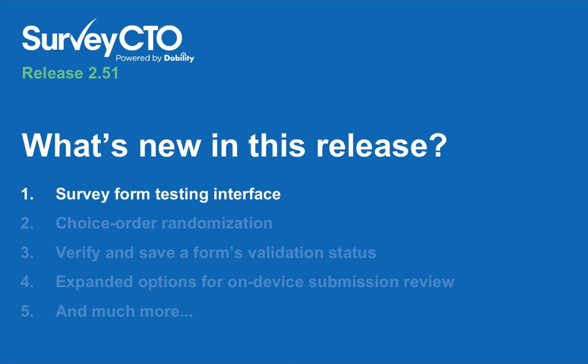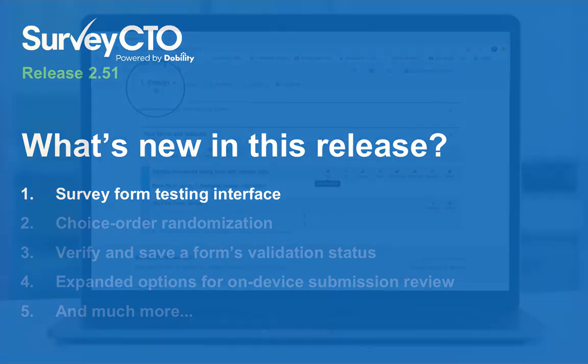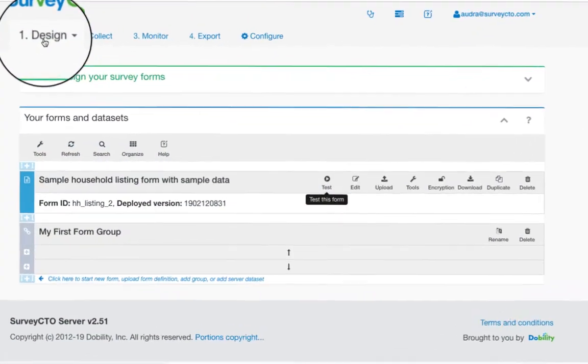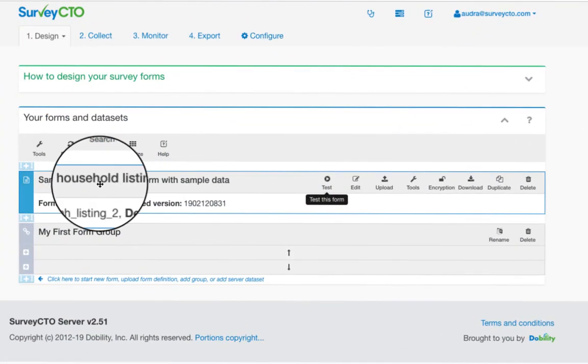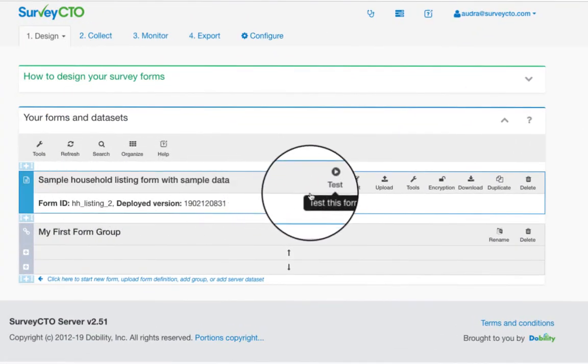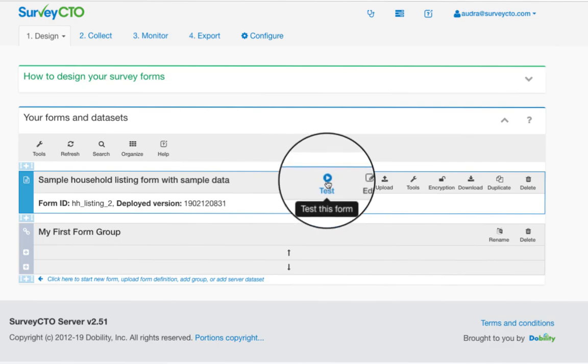For users focused on form design and testing, new 2.5.1 server console improvements save you hours — maybe days — while ensuring you collect better data. The new interface for testing forms greatly improves the time-consuming process of testing your surveys.